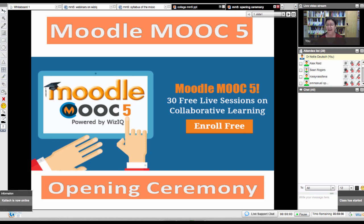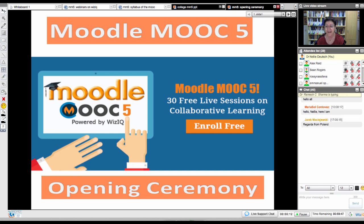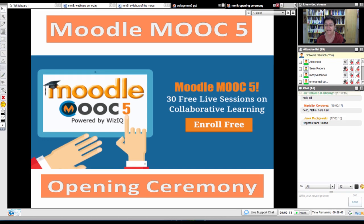Hello, everybody, and welcome. Welcome to Moodle MOOC 5. This is Nellie Deutsch. If you can add in the chat box where you're from and everything else.